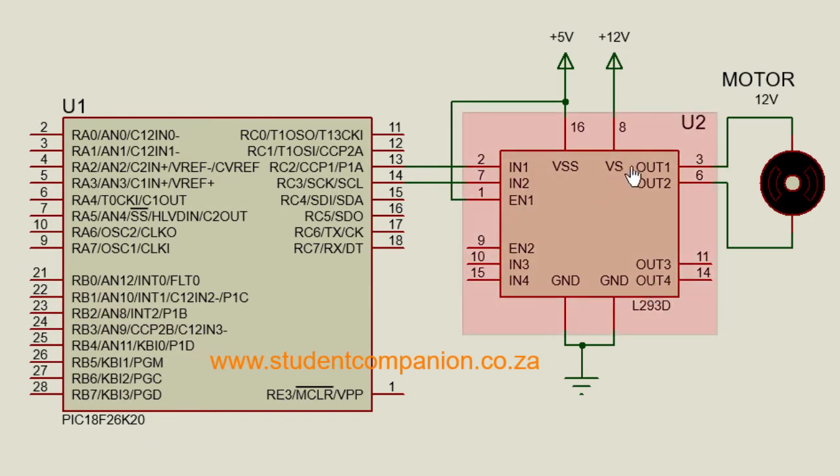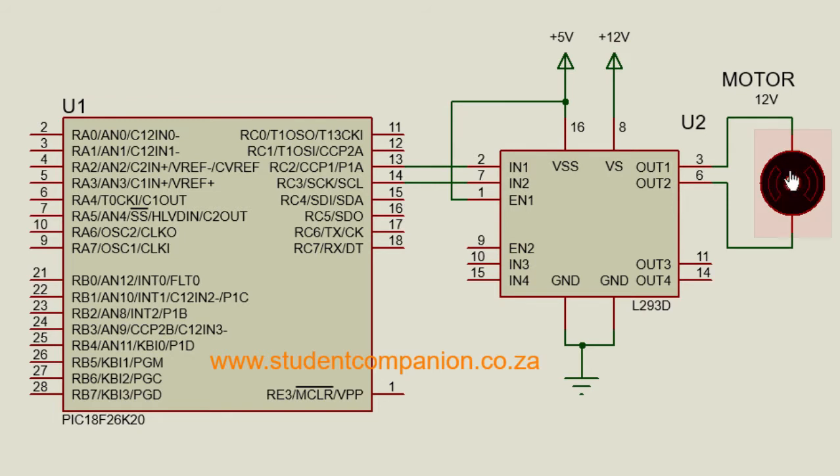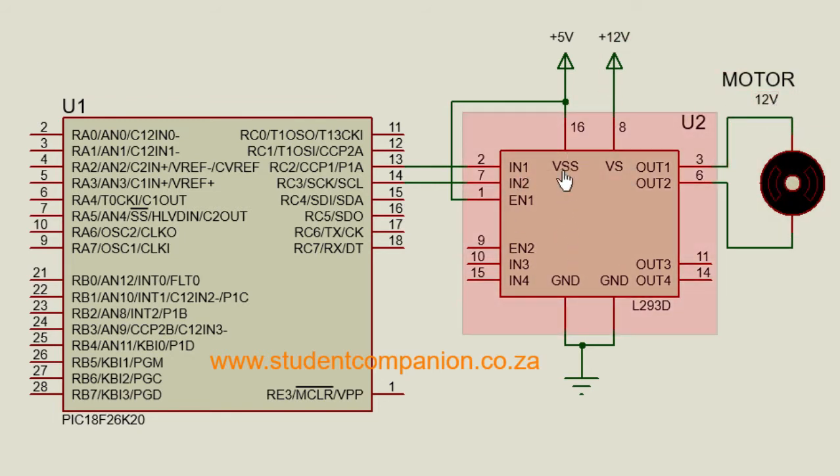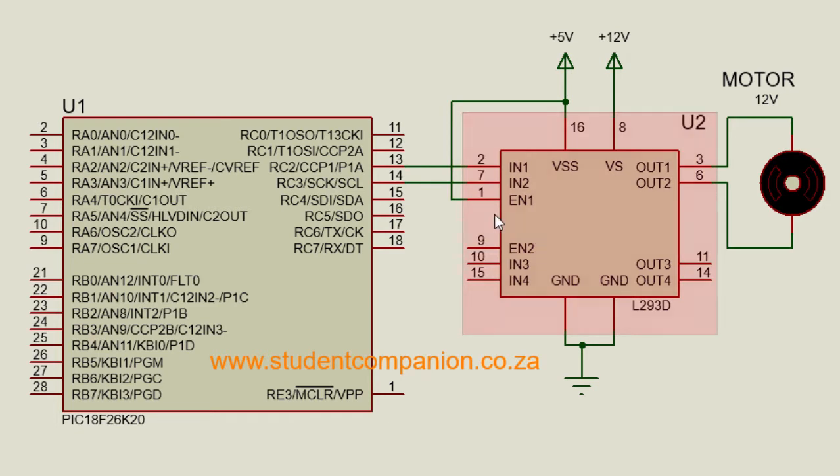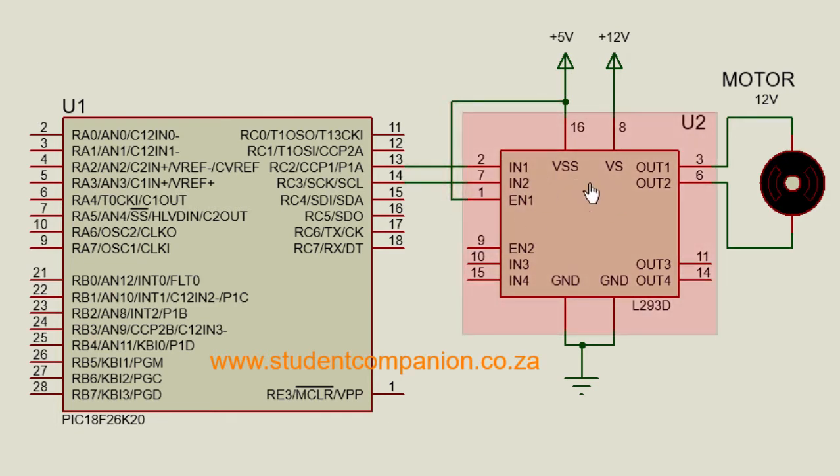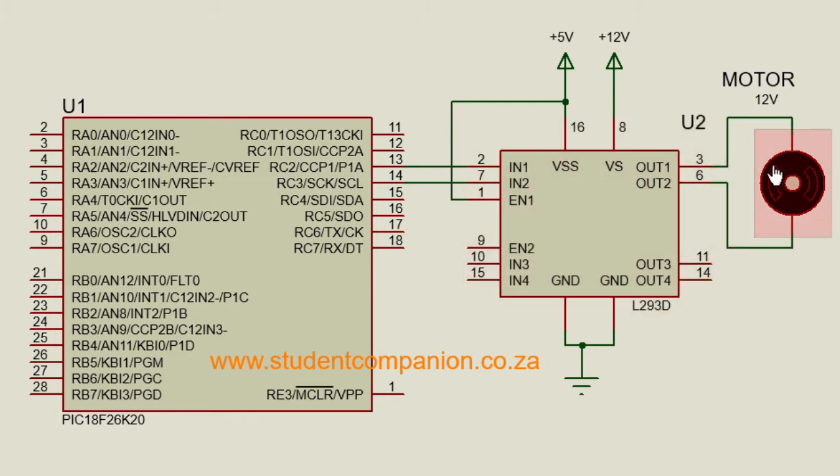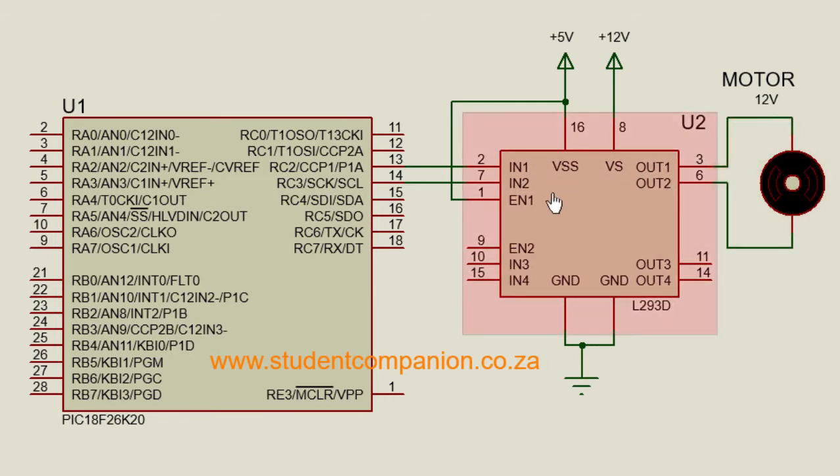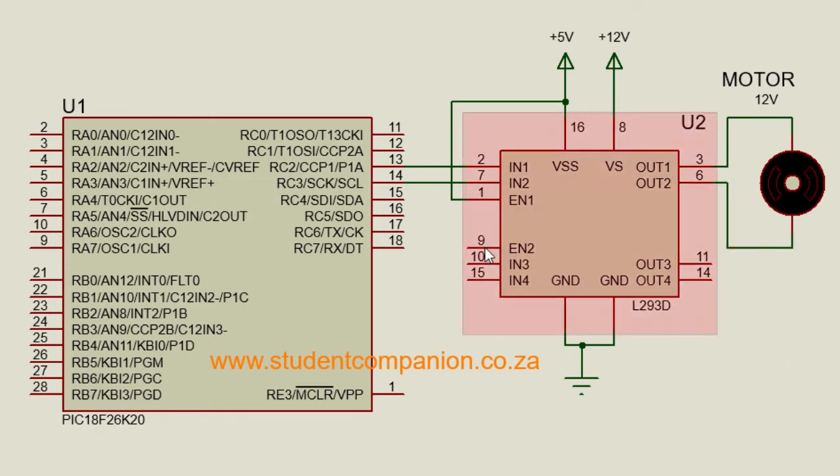The VS is the supply voltage of the motor. Because we are using a 12 volt motor, we're gonna connect the VS to 12 volts. The VSS is the supply of the chip itself. In this case, we're gonna connect it to 5 volts. The enable bit is used to enable the chip. If we connect enable 1, it's gonna enable the first driver. And if we need to connect the second motor, then we'll have to enable the EN2 as well.